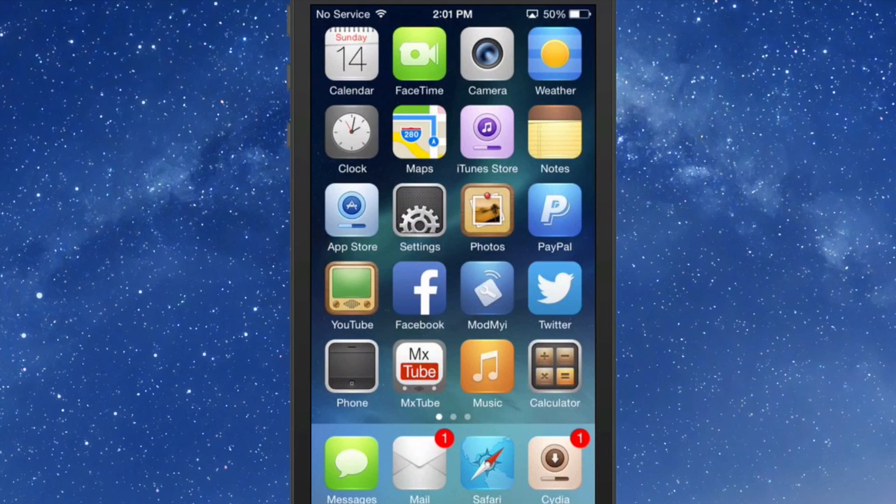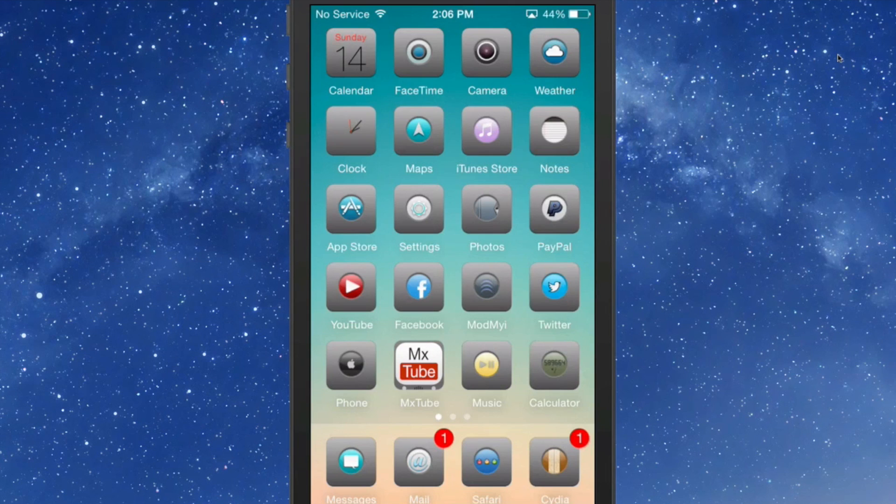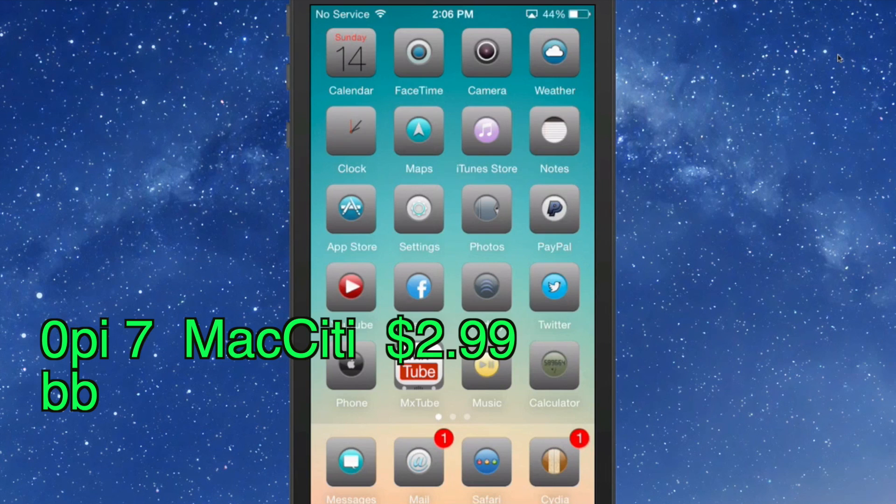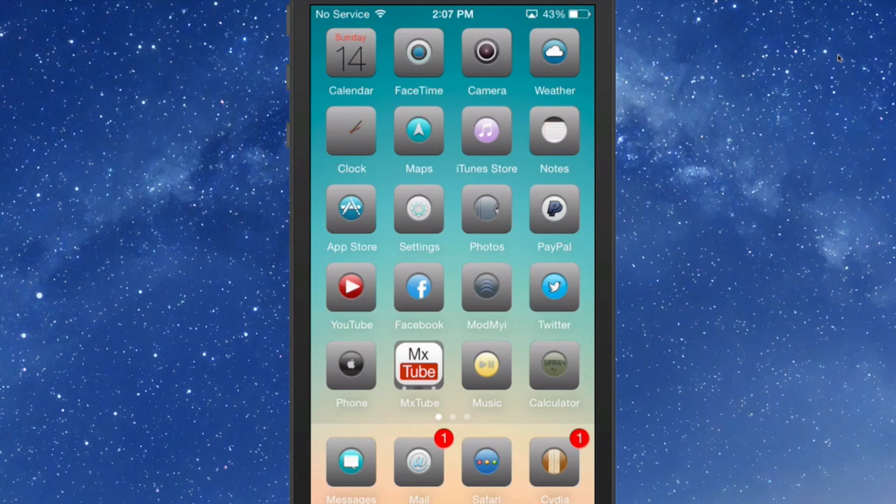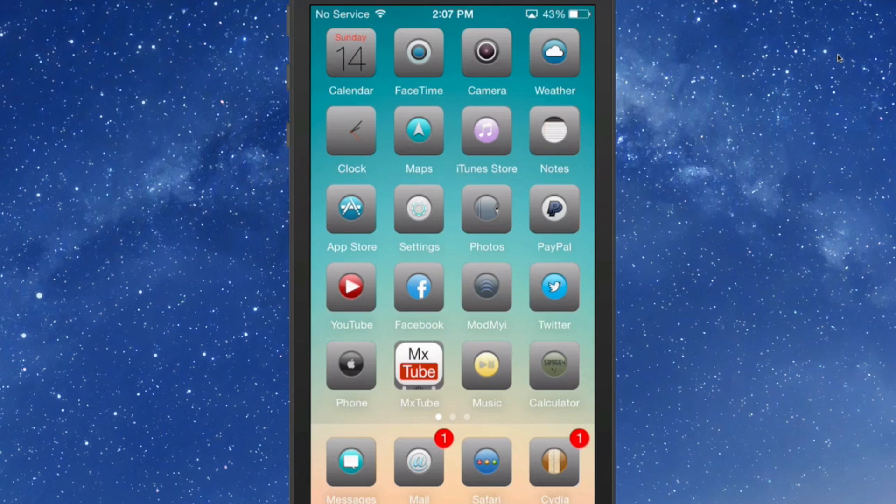This one here is one of my favorites called Opie 7, except the O is a zero. Now if you're trying to search for it in Cydia, be sure you do that. I like how each icon has its little center, smaller icon in the center of each icon. I don't know that you would call that a glyph, because it doesn't look like a glyph. It looks more like just a little small icon with a bigger overlay added to the background. But either way it looks really nice.